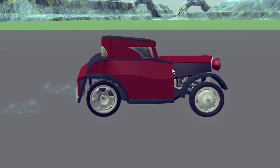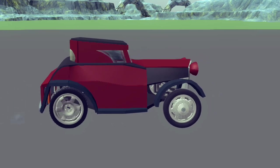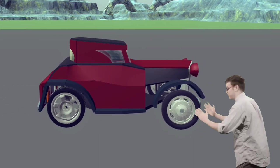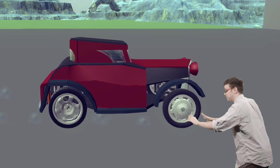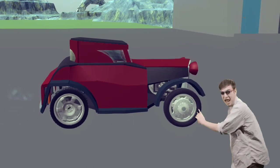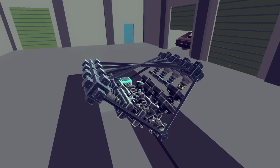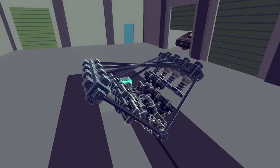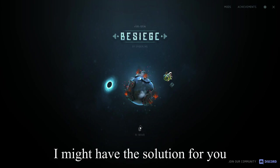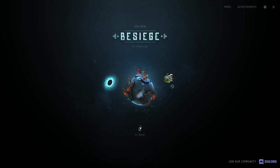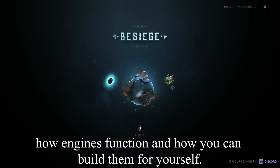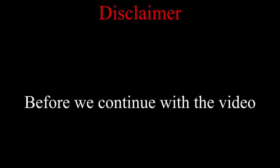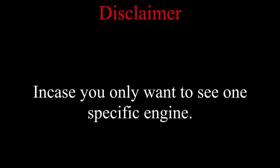Are you tired of using unrealistic powered wheels for your car? Do you want to build engines but you have no idea how? If you have one of those problems, I might have the solution for you. Presenting the Besiege engine video. Watch it to get a better understanding how engines function and how you can build them for yourself. Before we continue with the video, I have put the timings in the description in case you only want to see one specific engine.